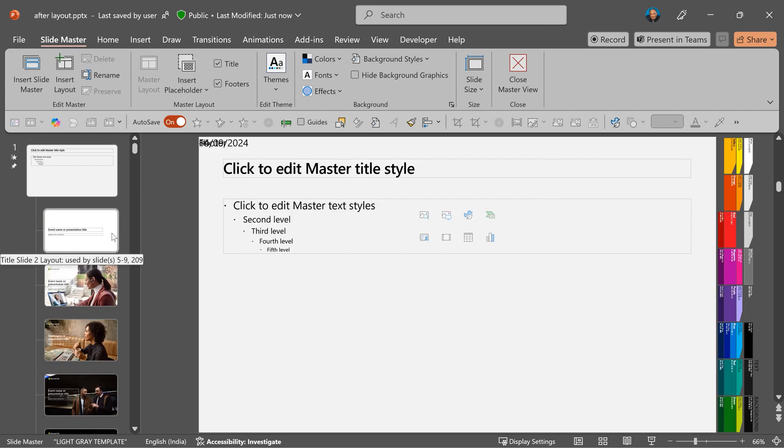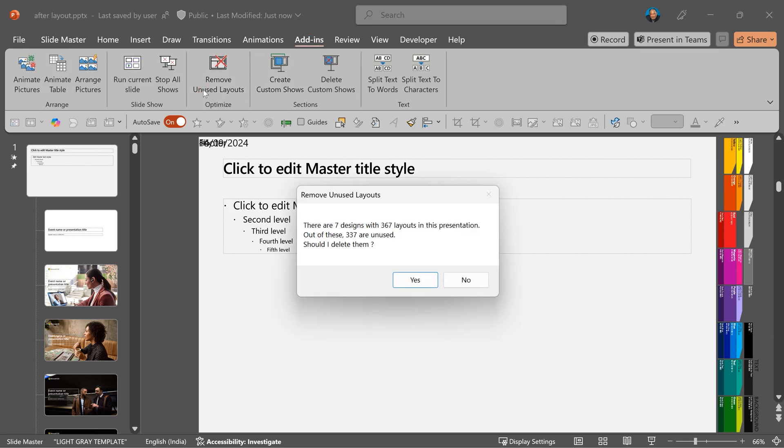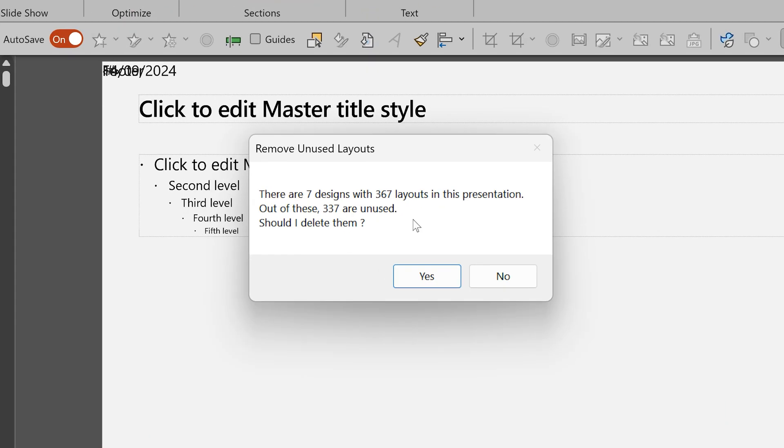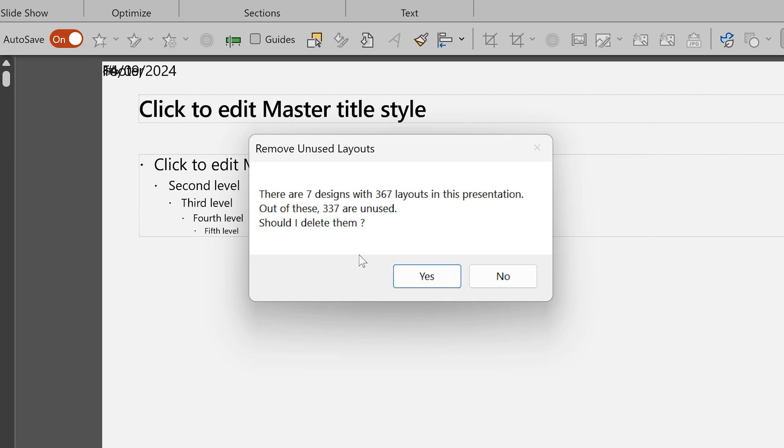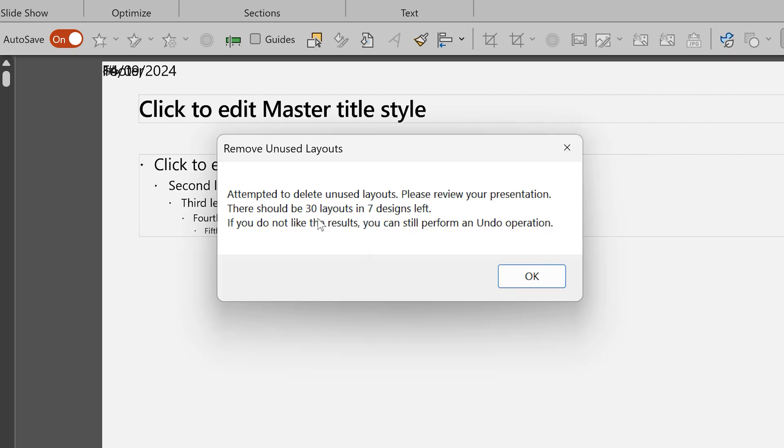You can't simply select and delete all of them because some of them are used by slides. So instead of doing it manually, which is going to take a very long time, you simply go to our add ins and say remove unused layouts. So there are seven designs, designs means slide masters, with 367 layouts. So I have more layouts than I have slides. And out of them majority are not used. So it's asking you, do you want to delete? You see? Yes.